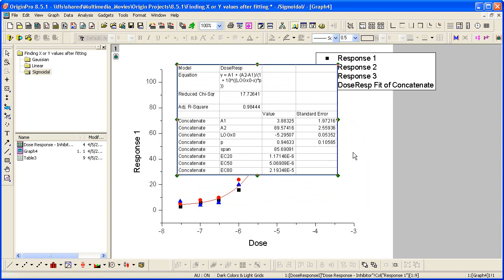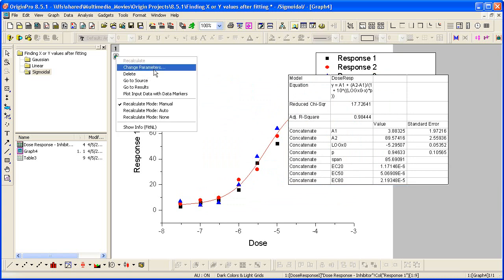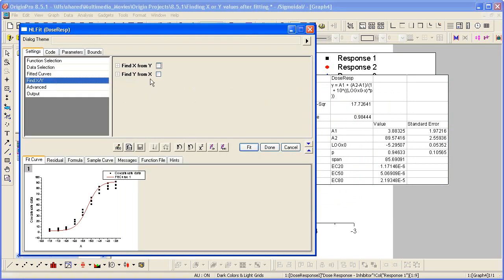So in the case of this function, we have three derived parameters. EC20, EC50, and EC80. But again, if you want to use this fit curve as your standard curve to calculate unknowns, you can always click on the green lock, bring you back into the dialog by selecting Change Parameters and enable it. Let's find X from Y.